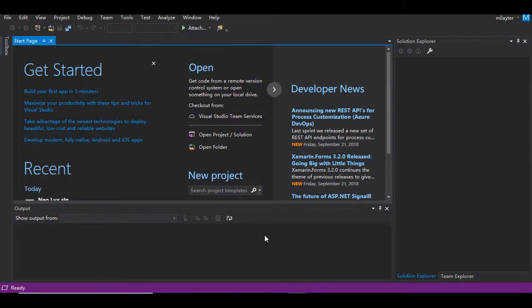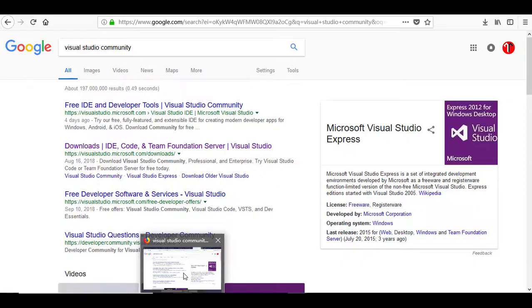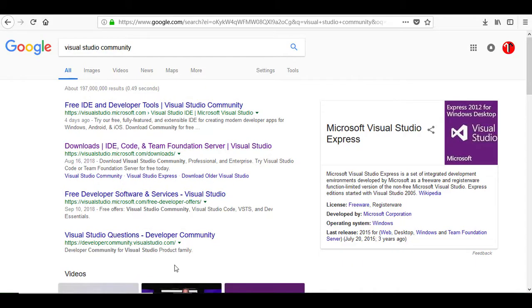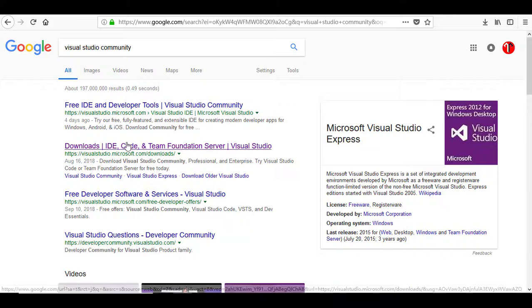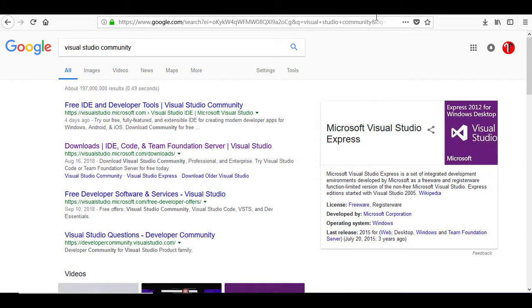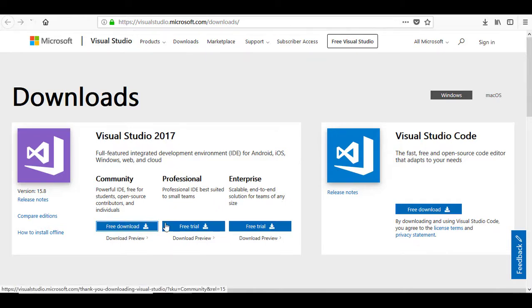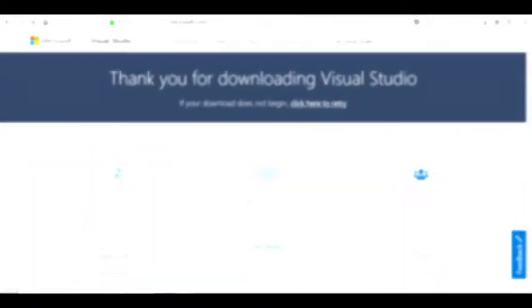Setting up your editor is highly dependent on the programming language that you choose to build smart contracts. We will use C-Sharp as the most popular programming language used among Neo community members. So for this reason, we will choose Visual Studio. Go and download it from the official website.